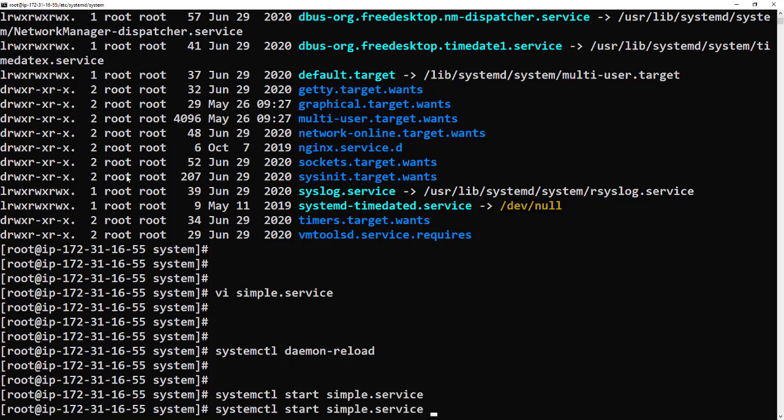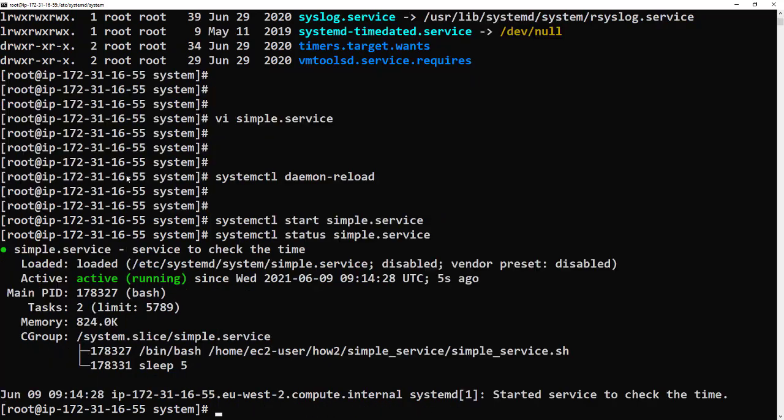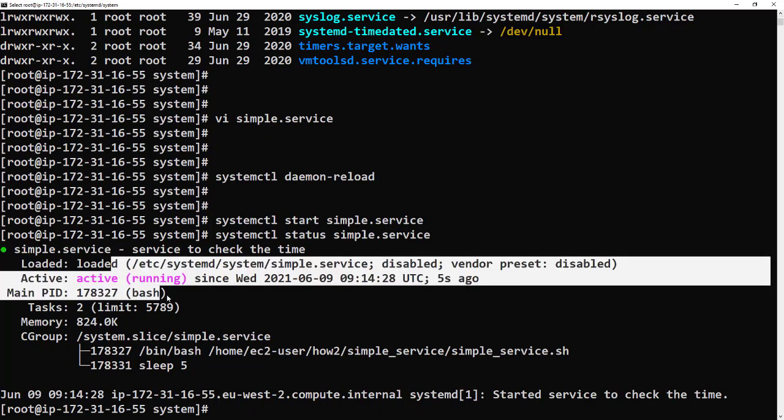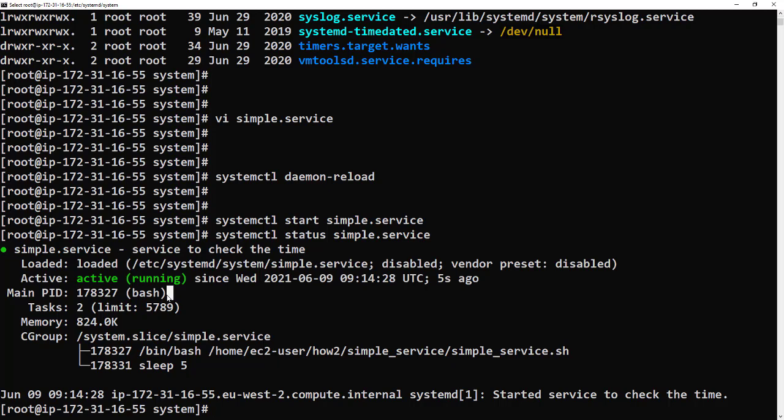Okay, so it's running nice and simple. We've now got a running service.